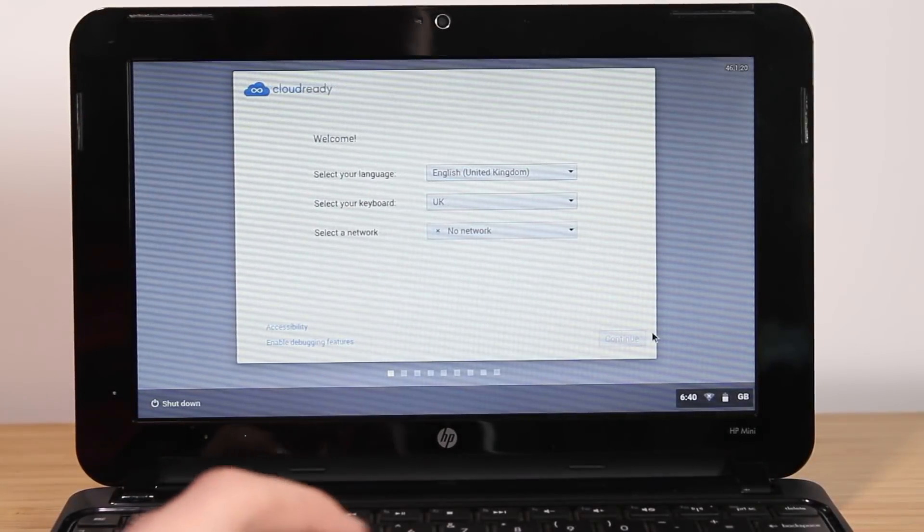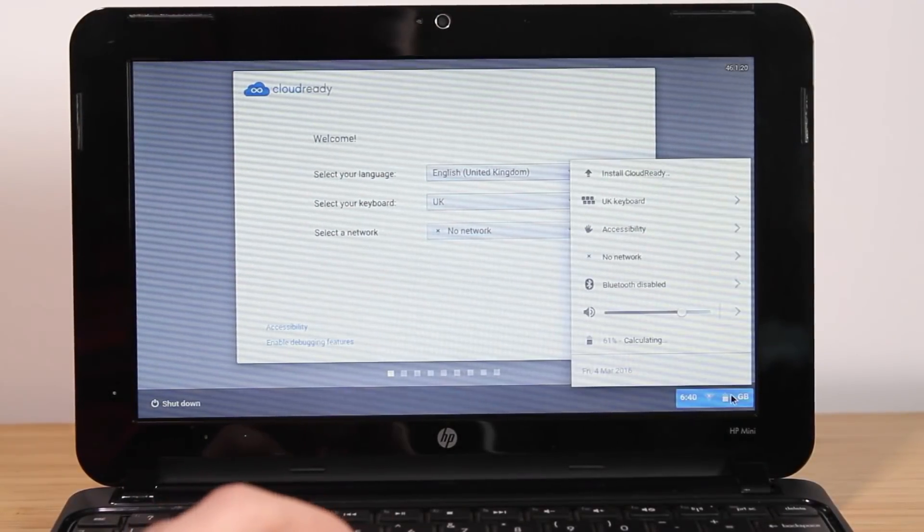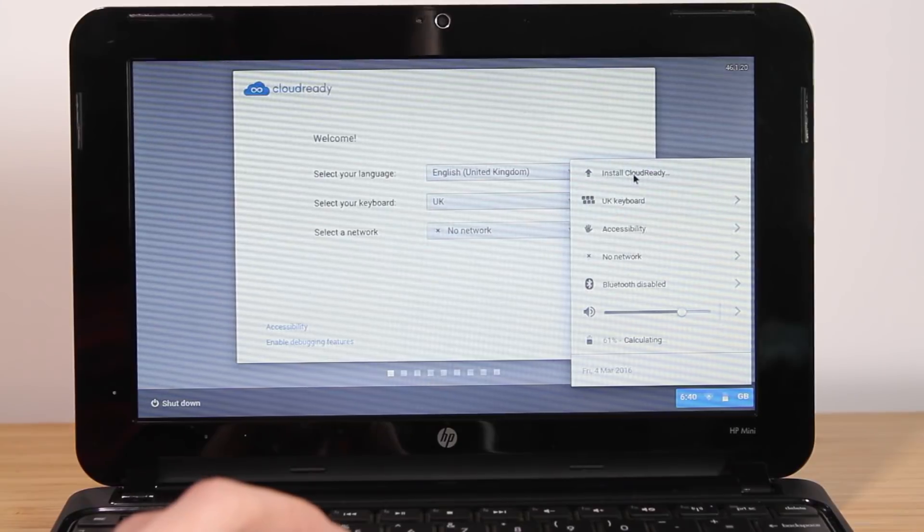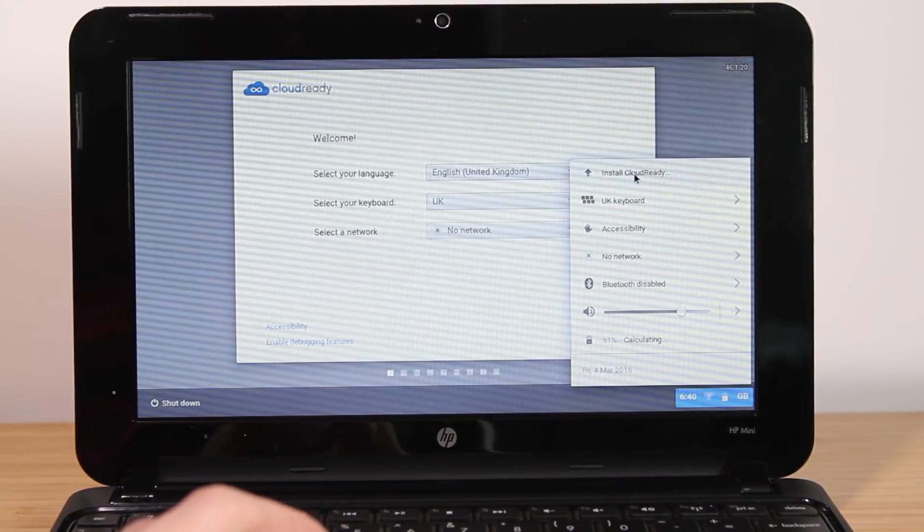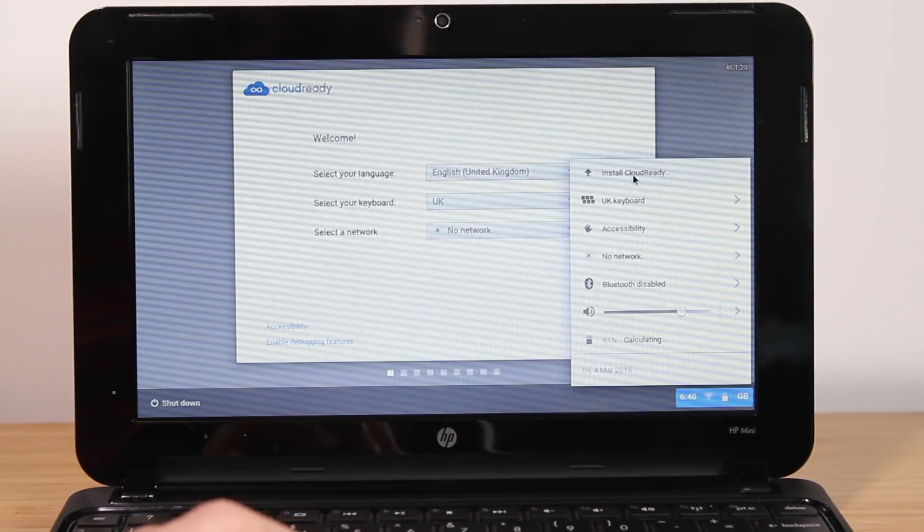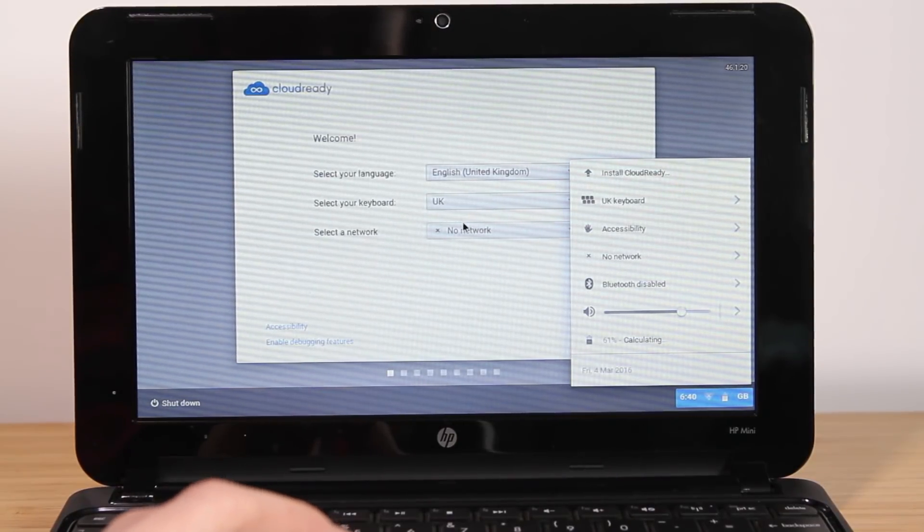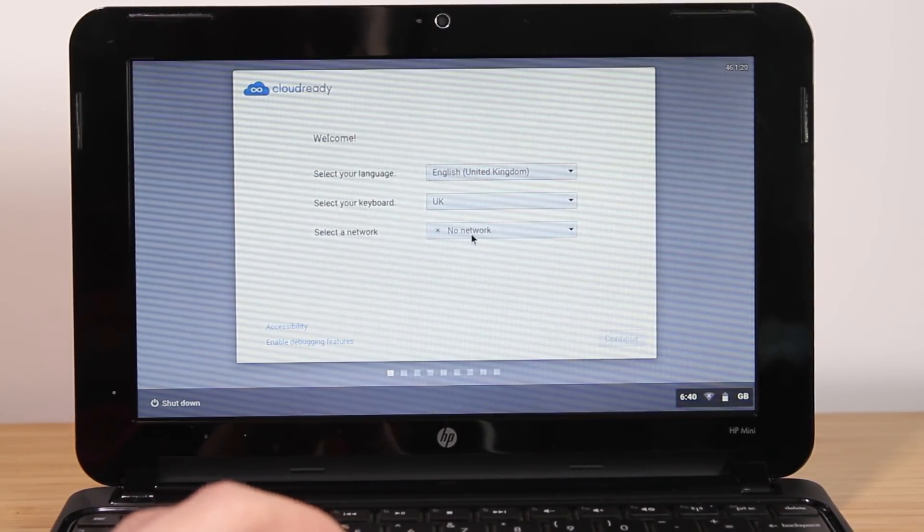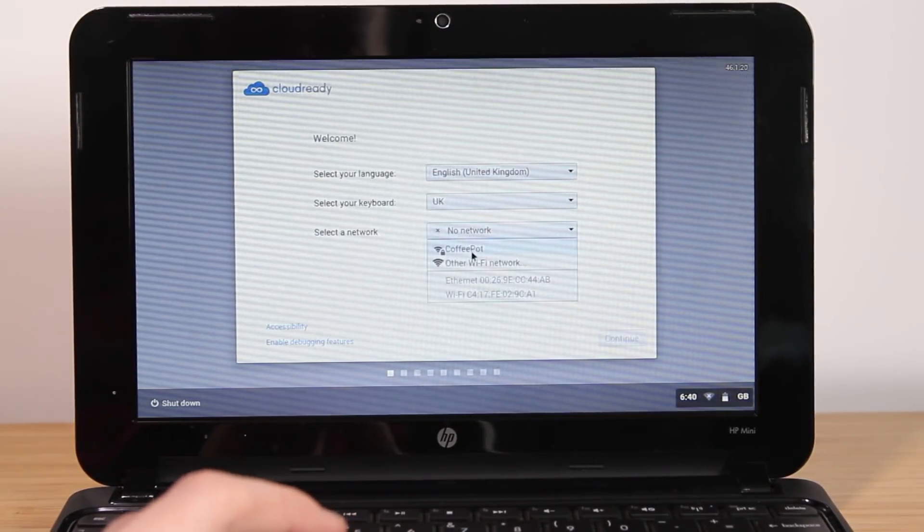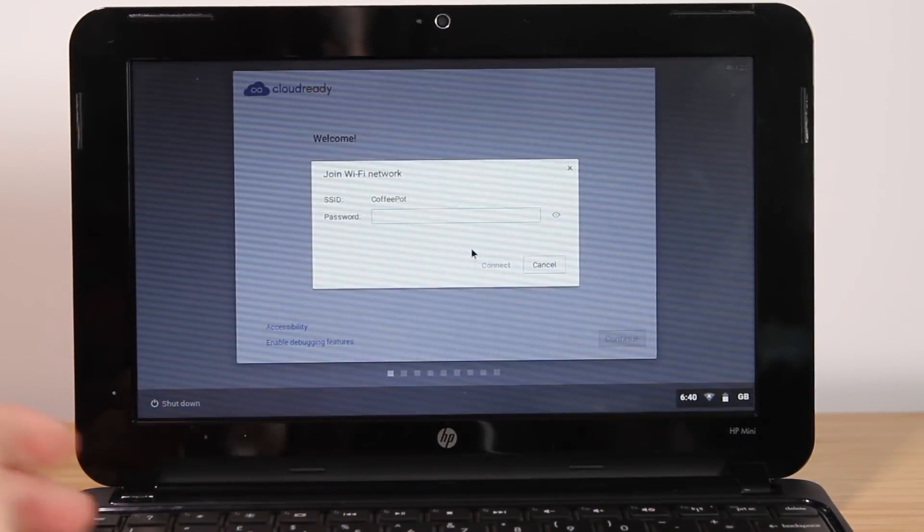If you just want to install this straight off, you can go to the menu in the bottom right and click Install CloudReady. But I'm going to run it off the USB stick as you can essentially use it as a live CD.